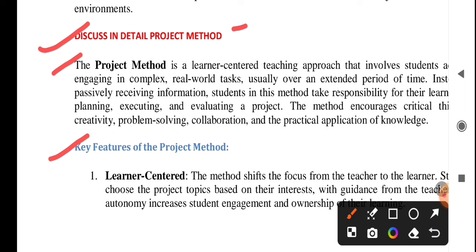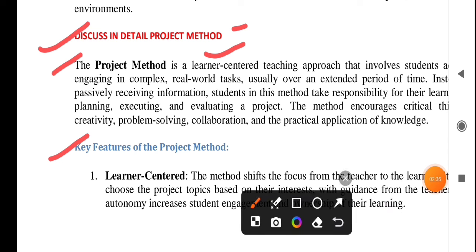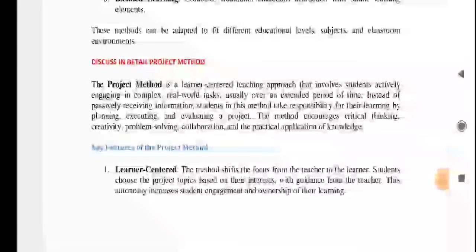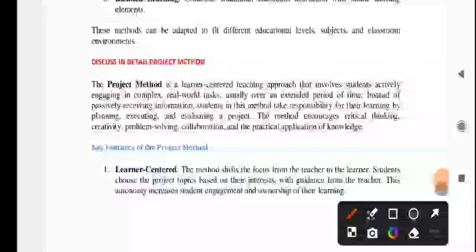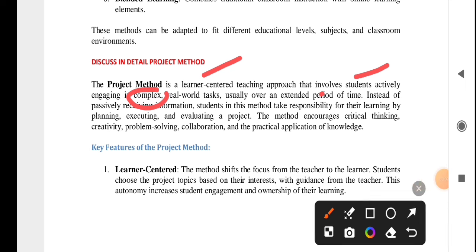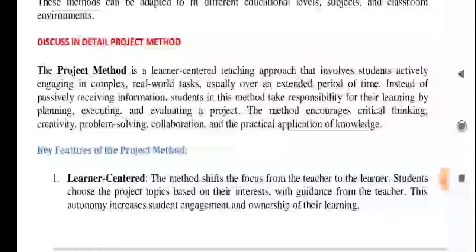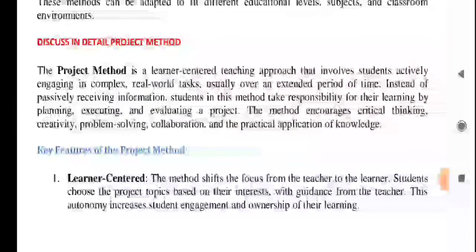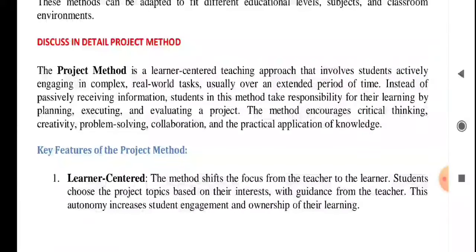Project method — first and foremost thing is that it is a student-centered teaching process, meaning it is formulated after looking at children's interest. So project method is a learner-centered teaching approach in which we involve students completely. It is a learner-centered teaching approach that involves students actively engaging in complex, real-world tasks, usually over an extended period of time.